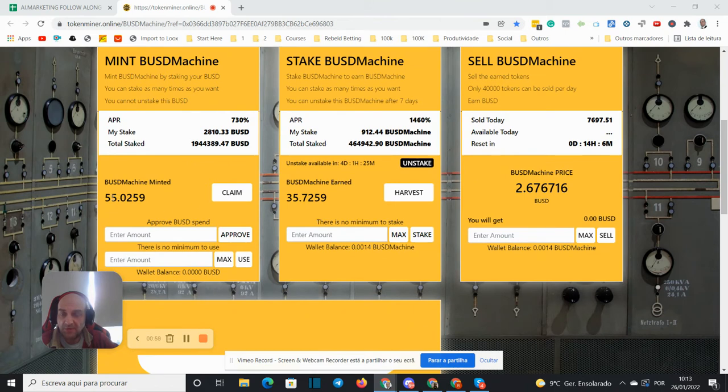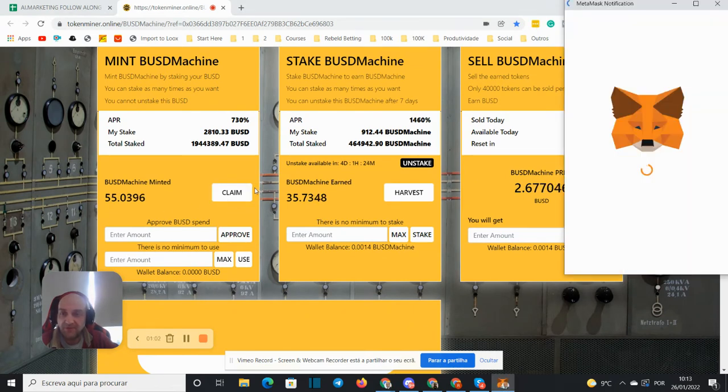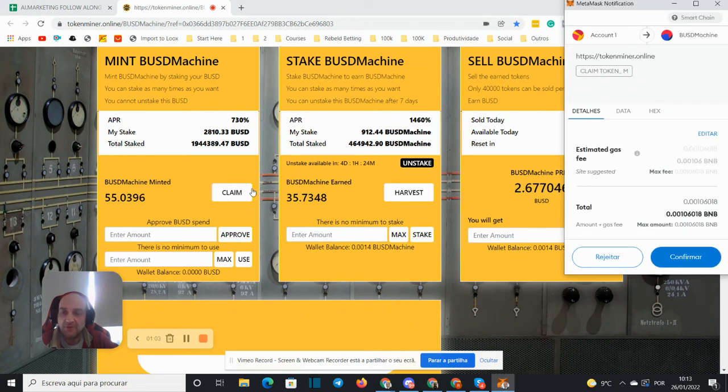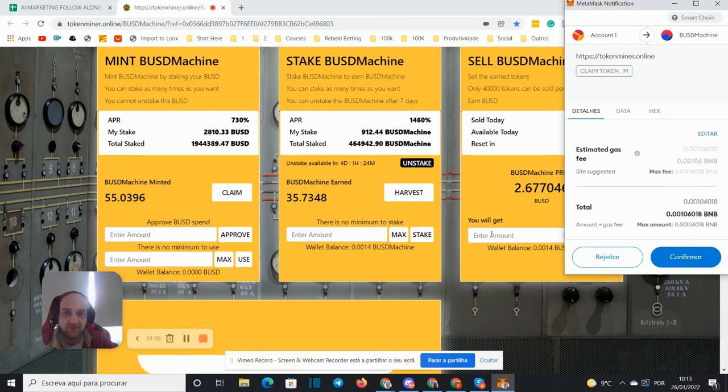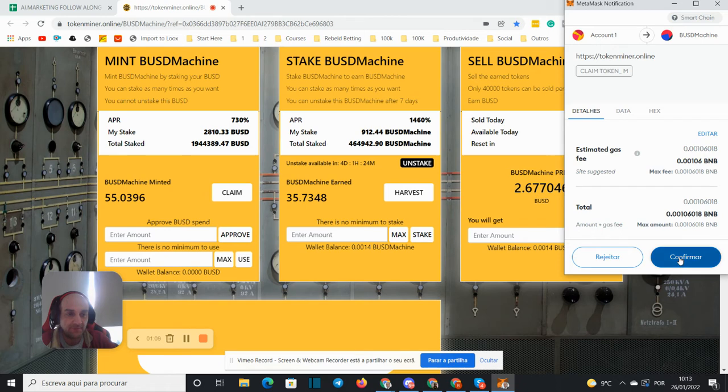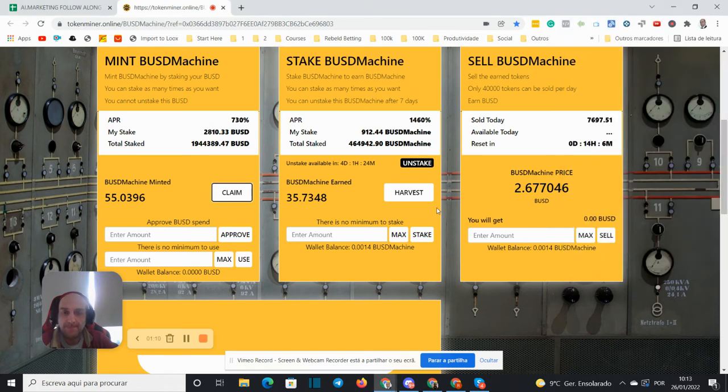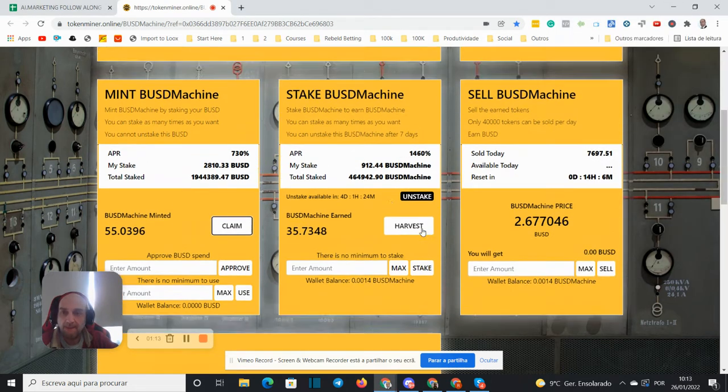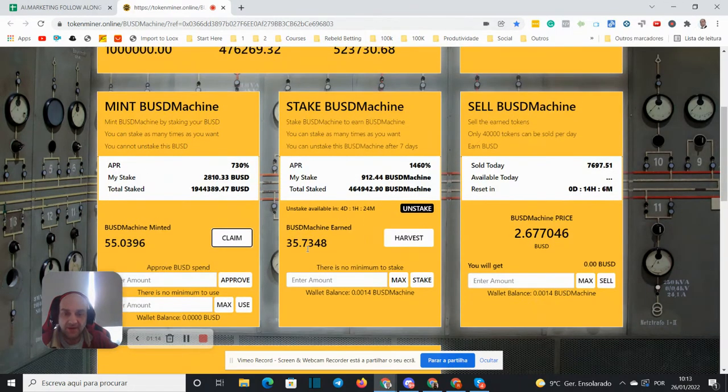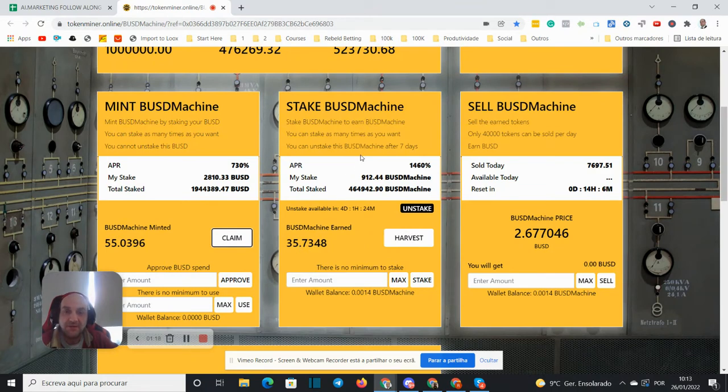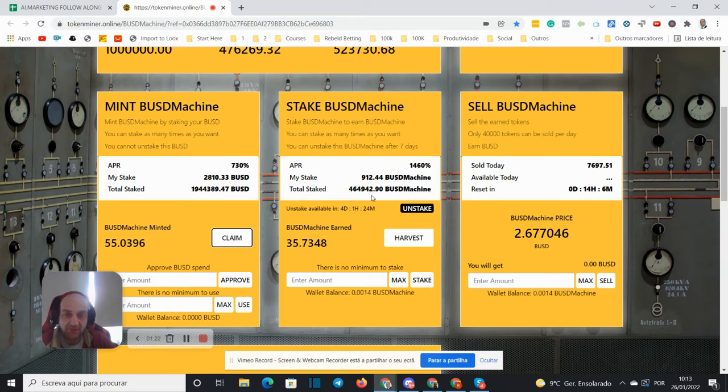let's claim, so this value is always the same. Let's claim the 55 tokens I got yesterday from my $2,810 investment. And let's harvest the 33.73, the 35.73 I made yesterday from the risk-taking.